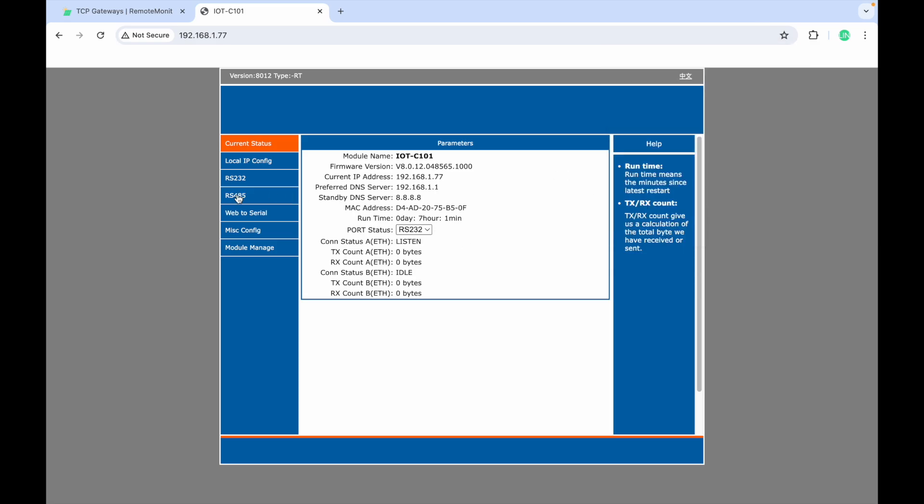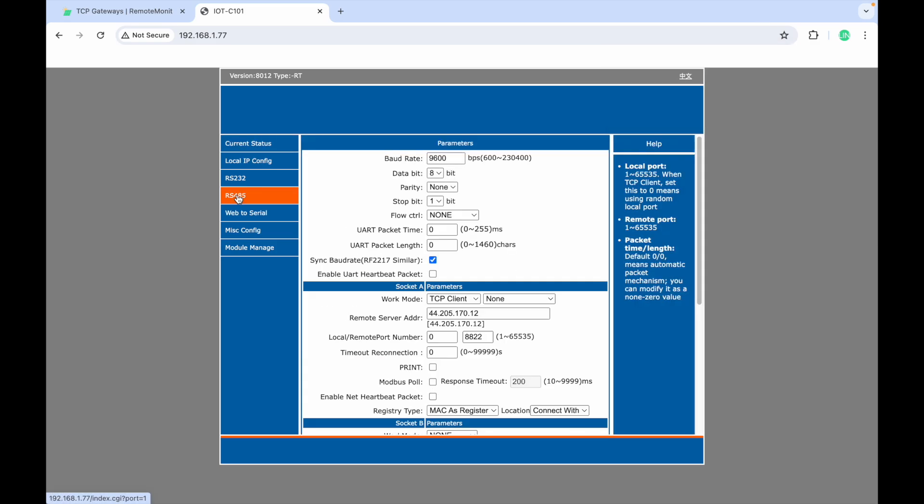Click RS-485 and fill in the info for your sensor. For instance, the baud rate for our weather station is 9600.